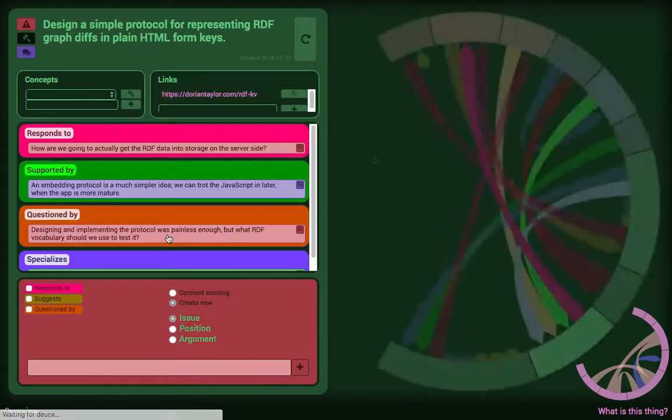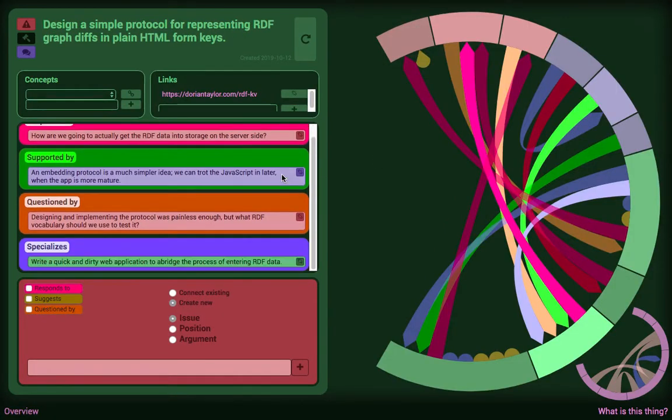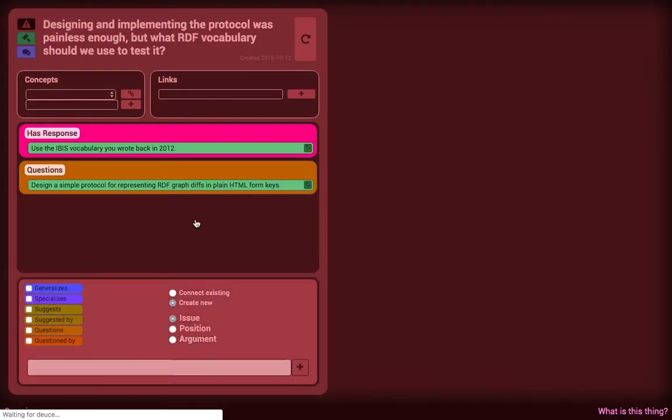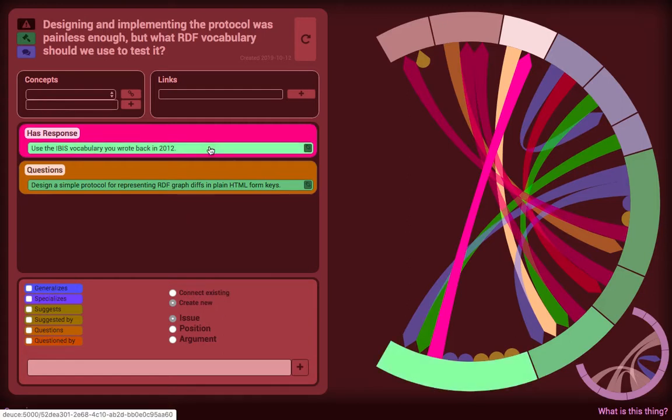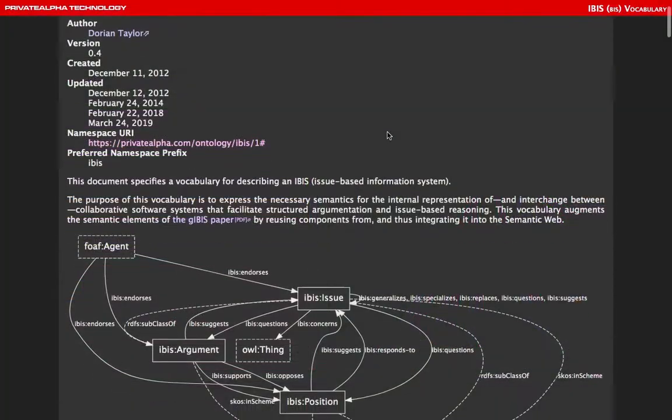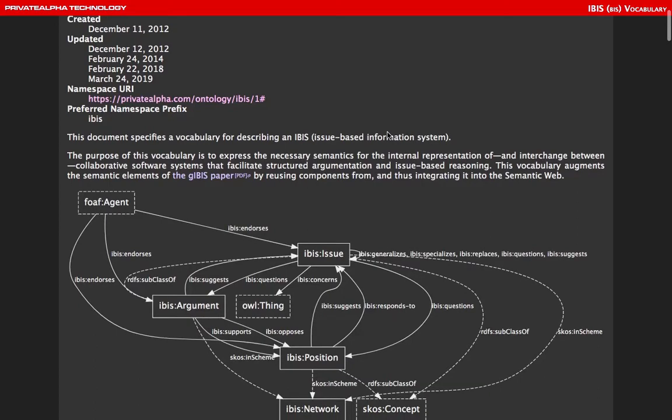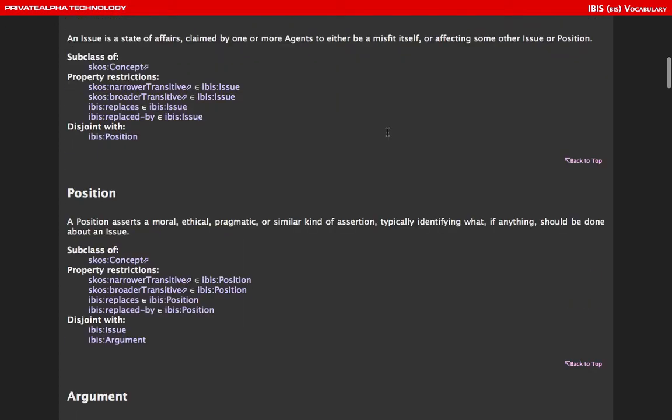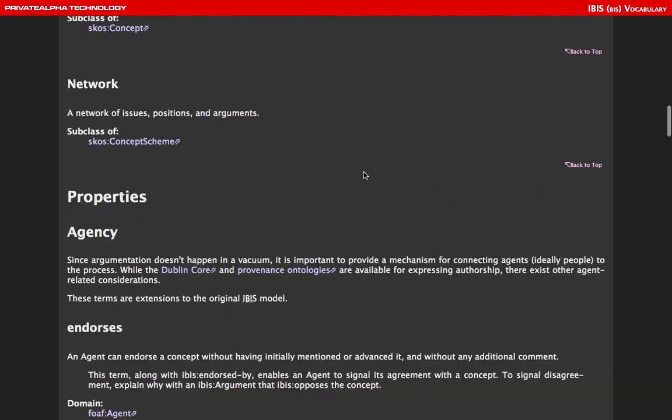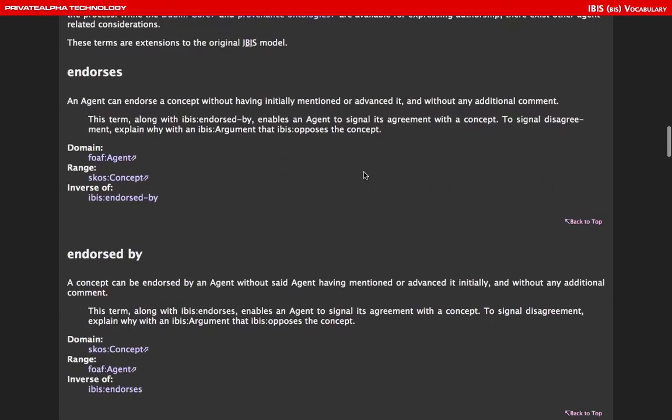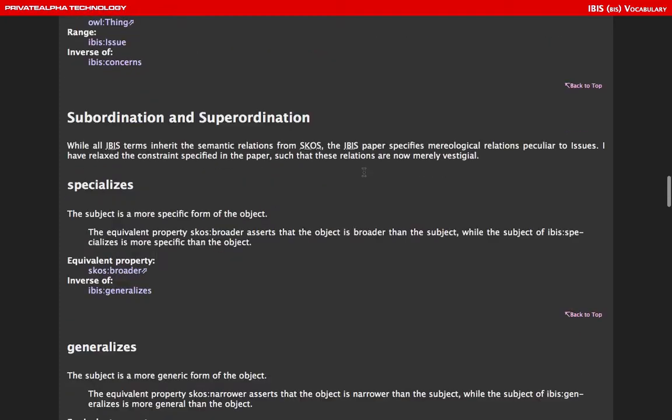Once I made the protocol implementation, I was like, well, what am I going to test it with? I needed a complete vocabulary so that I could write an app against it, because the protocol is completely generic and doesn't do anything other than what you tell it to. So the answer there was to use this thing called an IBIS vocabulary that defines a data specification, so I put these two things together.